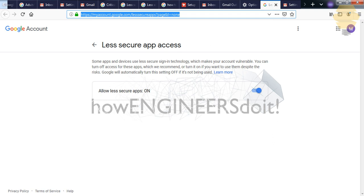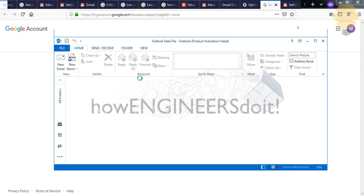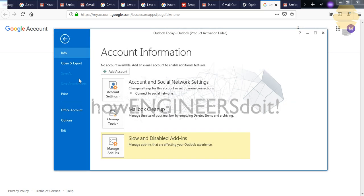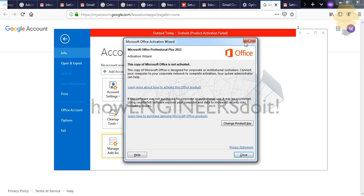So once both of these things are done, now what you have to do is go for Outlook step number three, and go for File and go for Add Account.